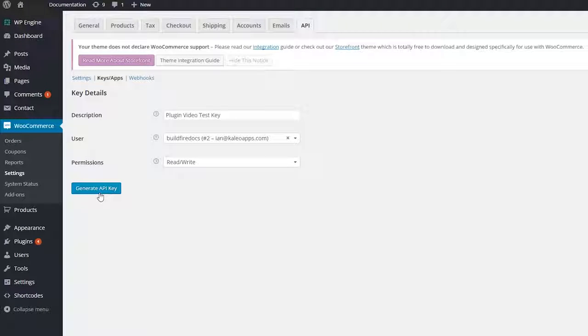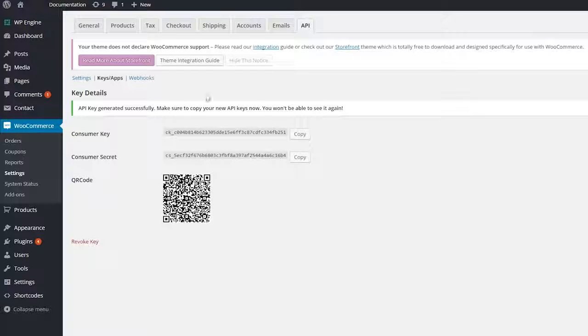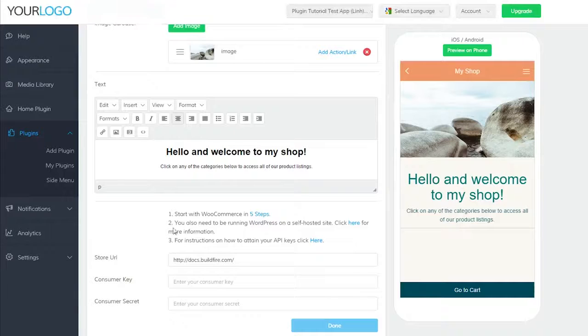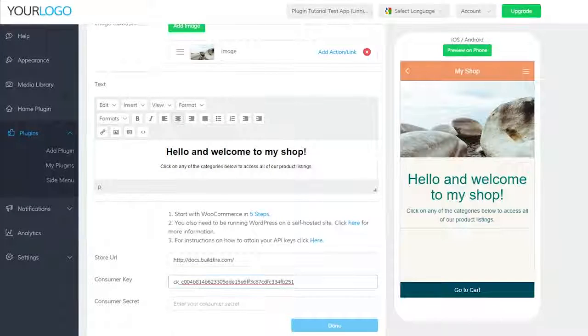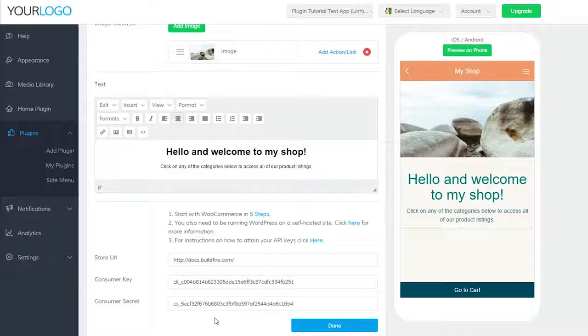On this next screen, you should be given the consumer key and consumer secret. Make sure you copy and paste these codes into your control panel now. You won't be able to access them again. Don't forget to click done.